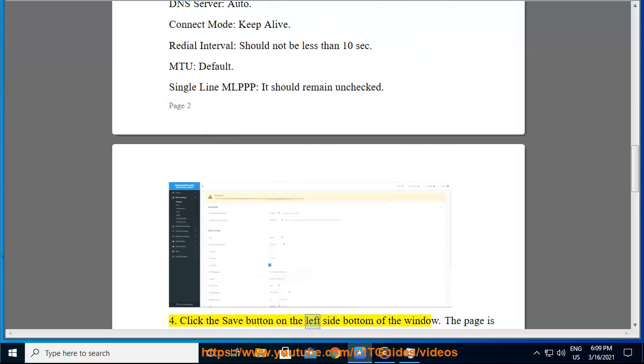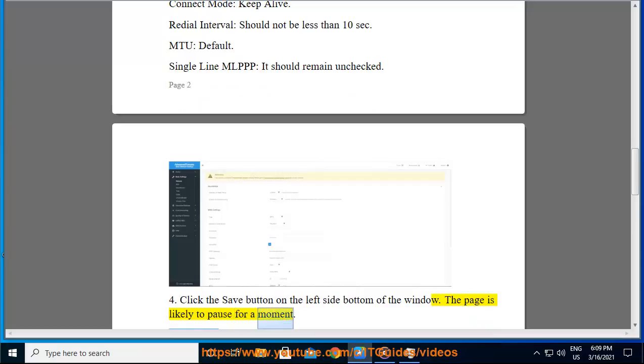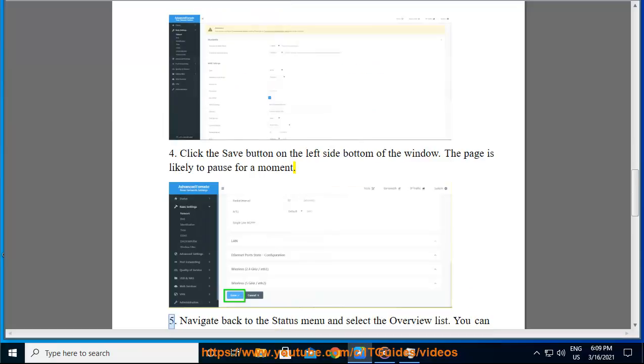Step 4: Click the save button on the left side bottom of the window. The page is likely to pause for a moment.